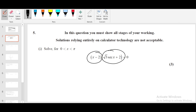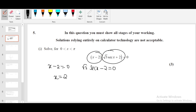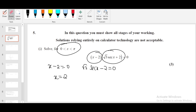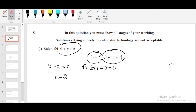We have two factors — equate them separately to zero. x minus 2 equals 0, and root 3 secant x minus 2 equals 0. The first solution is x equals 2. We need to make sure the value of x lies between 0 and 5. Since π is approximately 3.14, x = 2 lies within that range, so this is a valid solution.